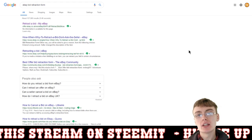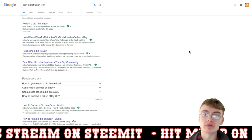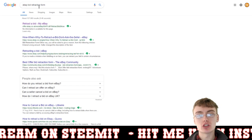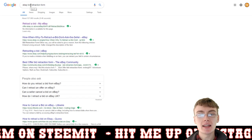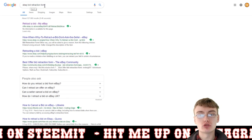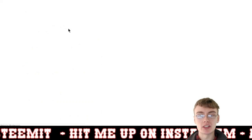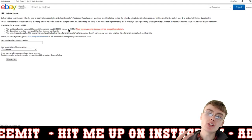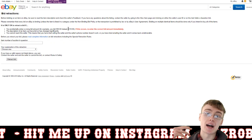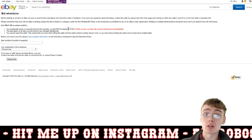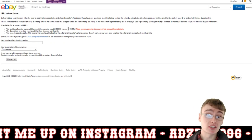I literally just typed into Google 'eBay bid retraction form' and it's just going to be this first option here. As you know, we've all done it — you put a bid on eBay and you've entered the wrong amount, or you simply just didn't want to place the bid.